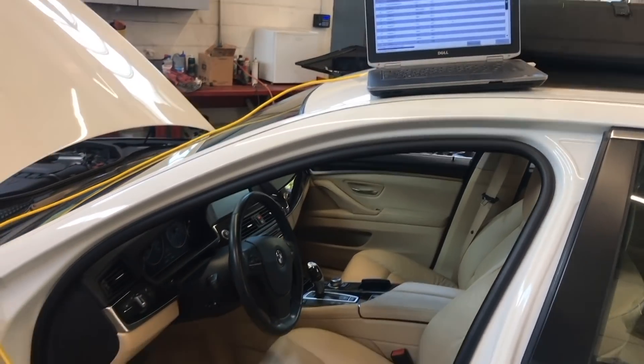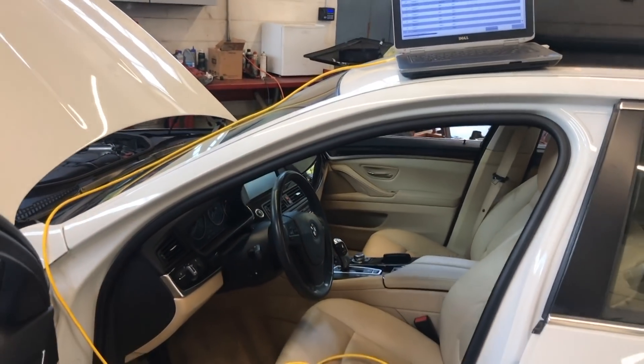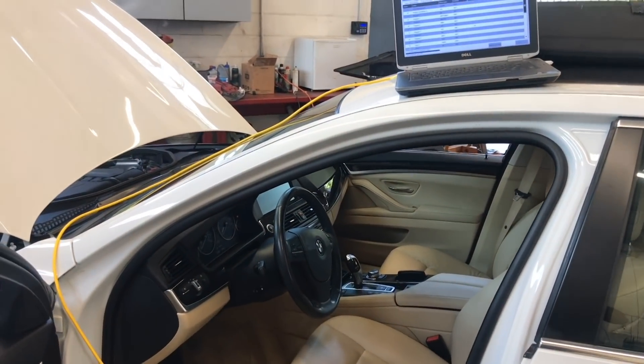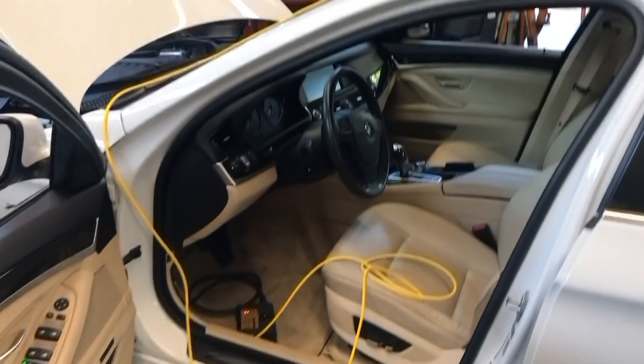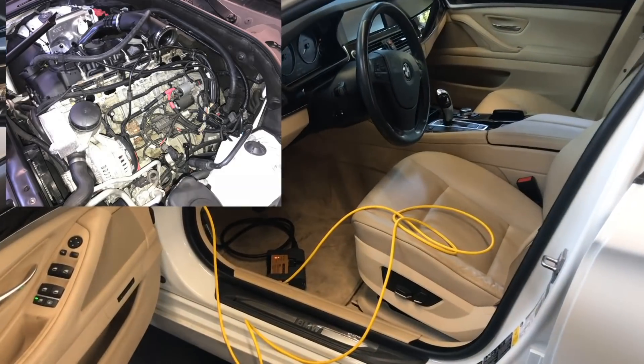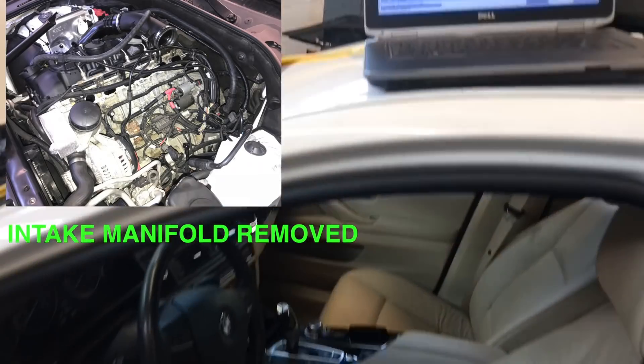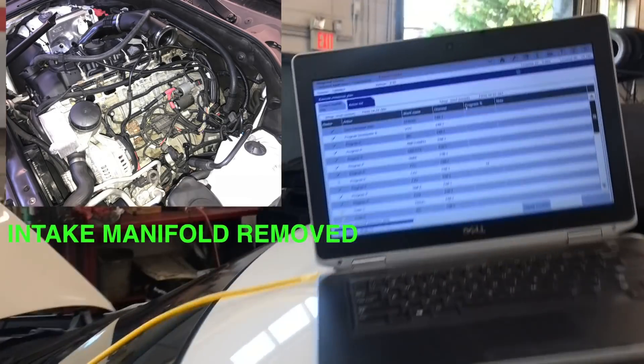How are you doing? I'm programming a F10 2011 535X Drive. I have ISTA+ connected via Ethernet, which is the way you have to do it.